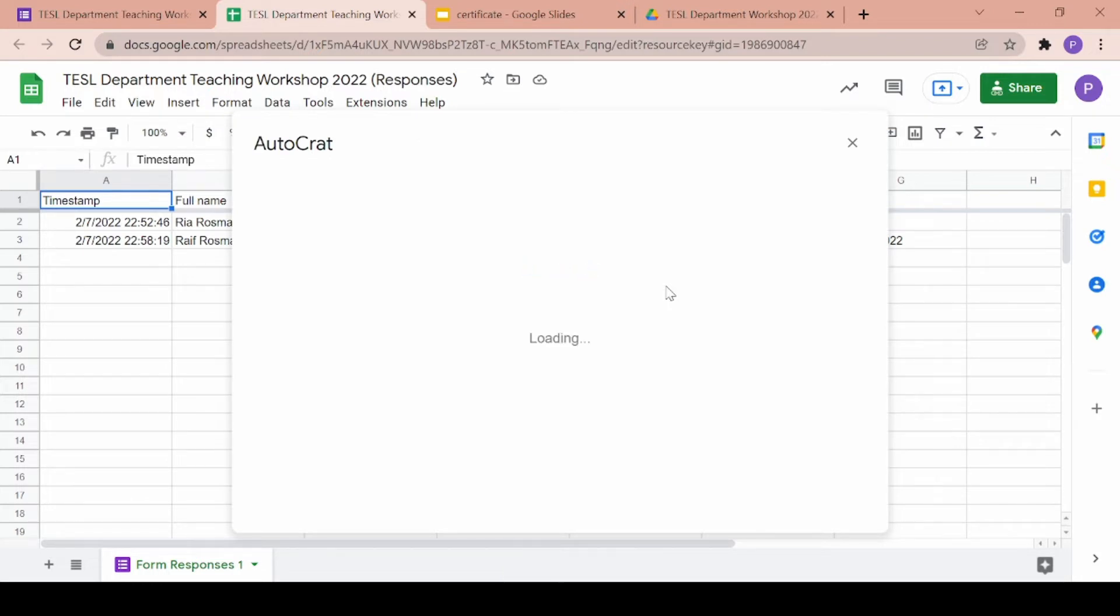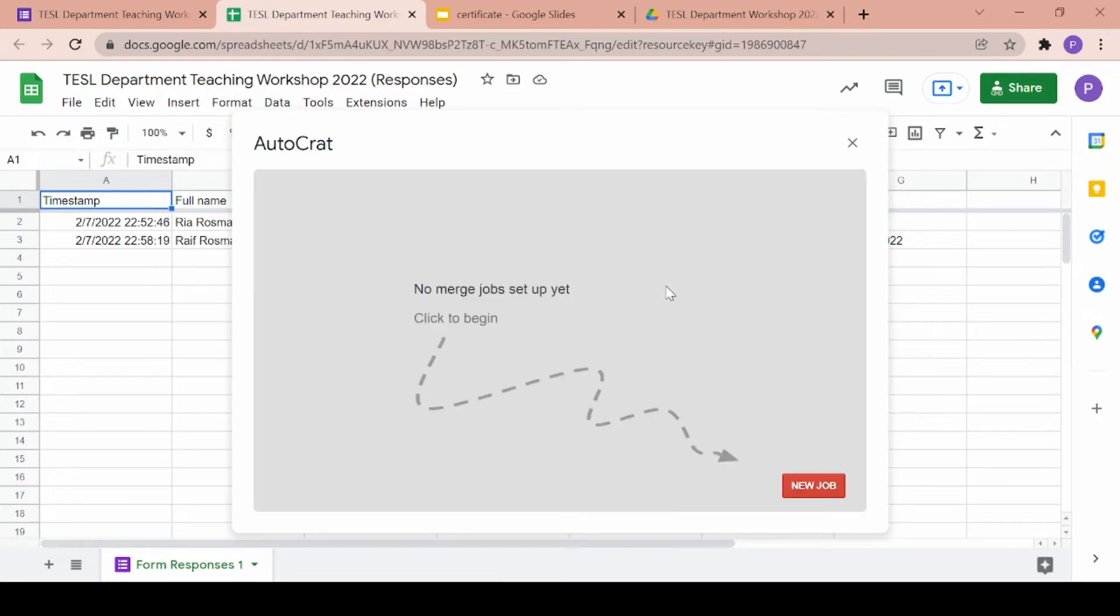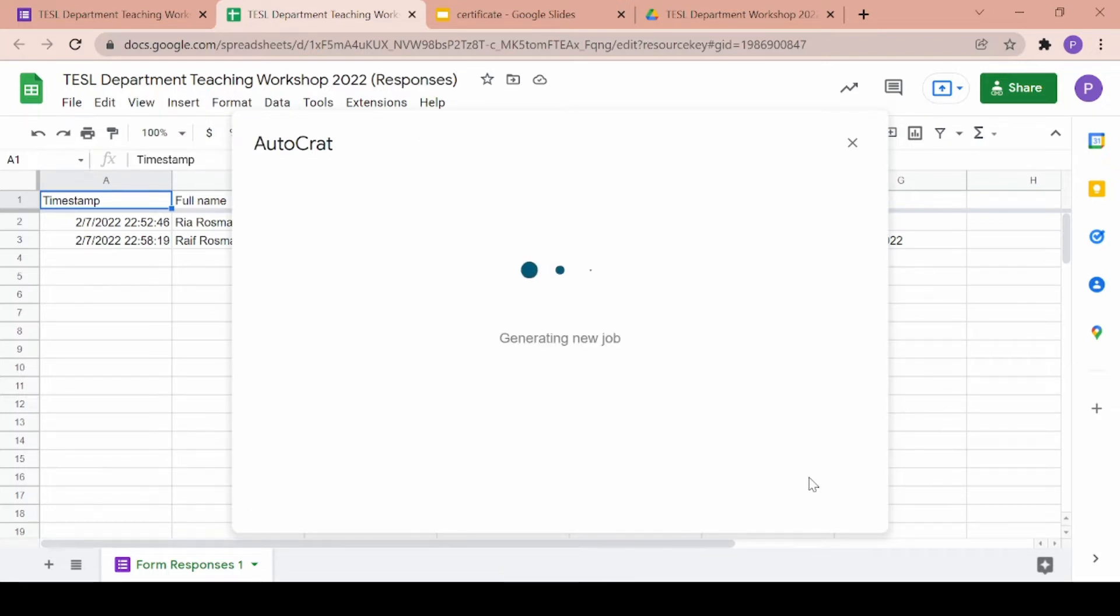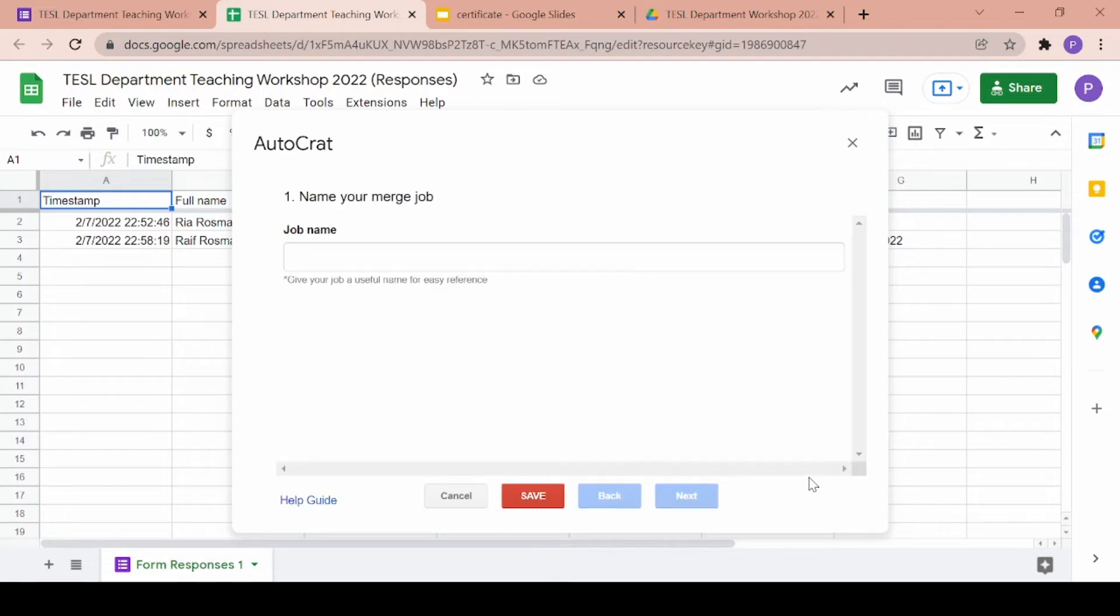Once Autocrat is loaded, click on new job to begin. The first step you have to do will be to name your job. I'll go ahead and name mine workshop certificate.